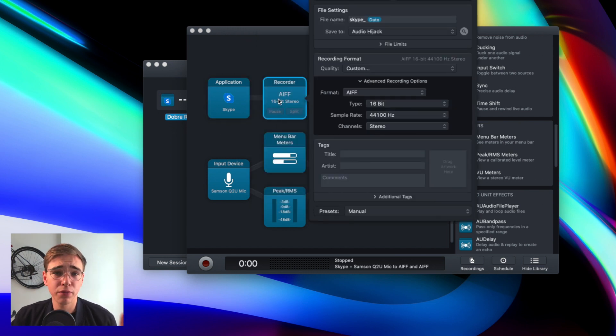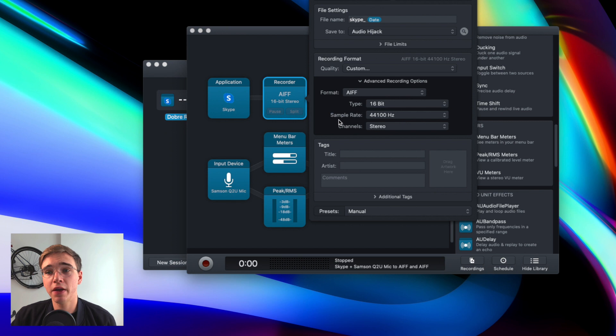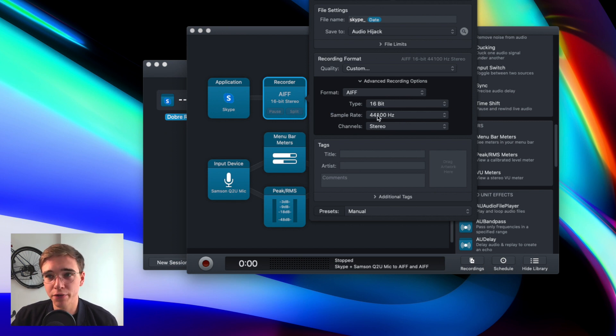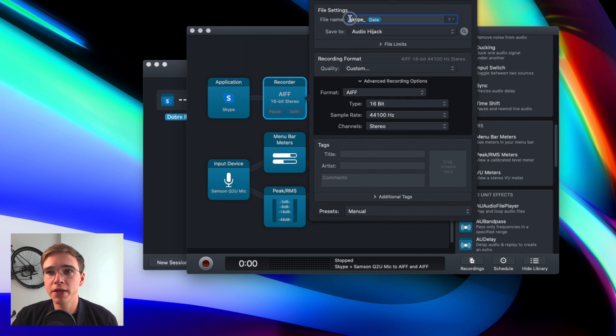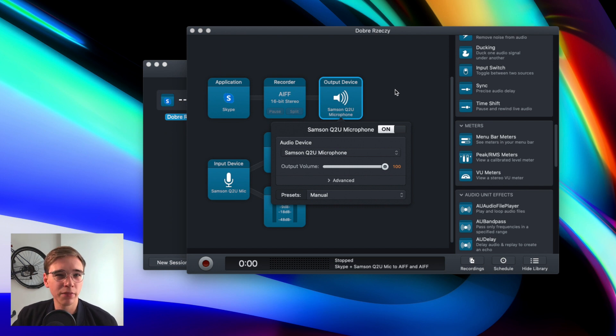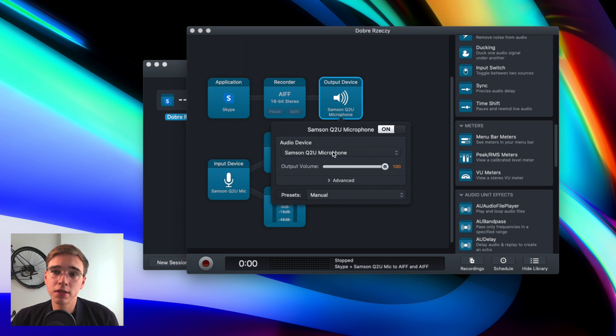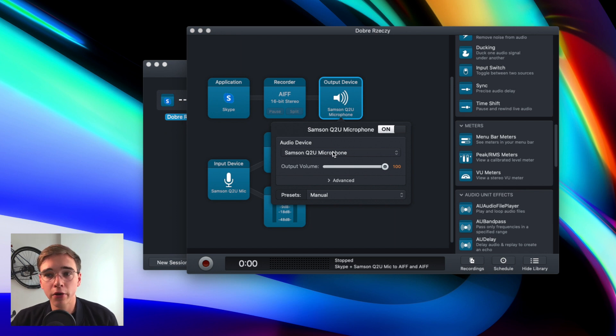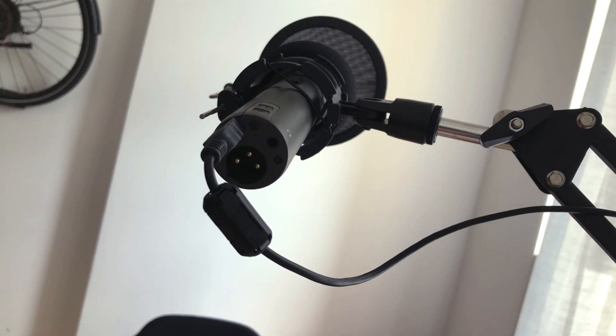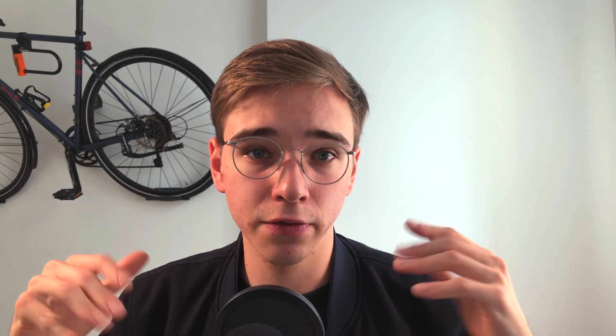The next block is just a recorder. So here you can set all the settings for your recording. In my case, the settings are 16-bit and the sample rate is the same as in any other place I showed you so far. Here you can also set the naming of the file. In my case, just Skype and the date of the recording. And the last block here is output device, because sometimes when you're recording audio hijack, you may not hear what the other person is saying. In that case, you just have to make sure that you have selected the device that you have connected. In my case, it's the Samsung Q2 microphone, because the microphone I'm using has a headphone jack, which I'm using when I'm recording my podcast, so I can also hear myself talking.